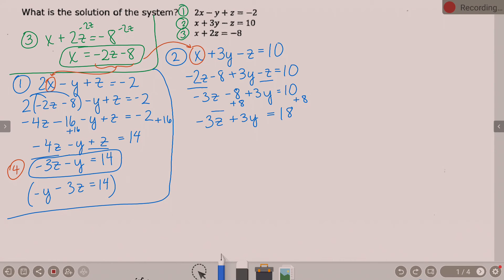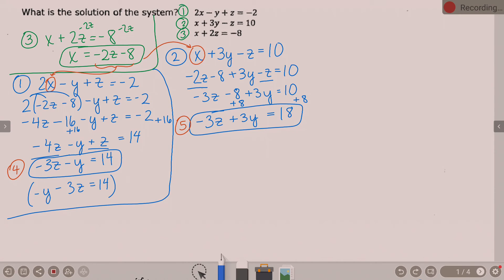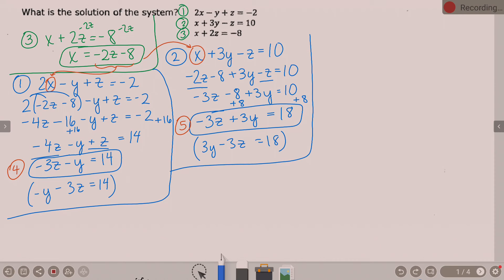Compare equation 4 and equation 5 — Z's and Y's? Z's and Y's, right. If you'd prefer alphabetical order, you could make it 3y minus 3z equals 18. Doesn't matter as long as Y's are over Y's and Z's are over Z's in the next step. Equation 4: negative 3z minus y equals 14. Equation 5: negative 3z plus 3y equals 18.